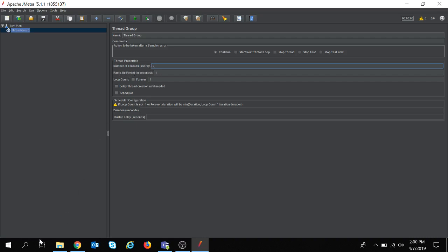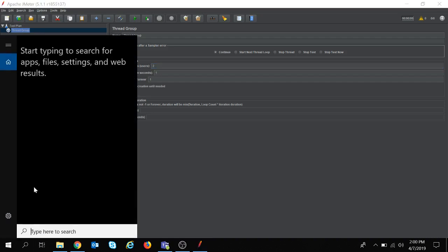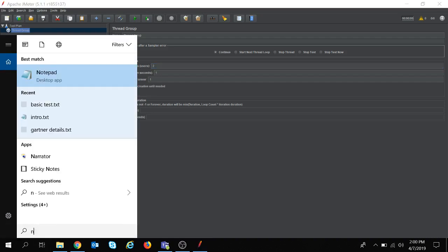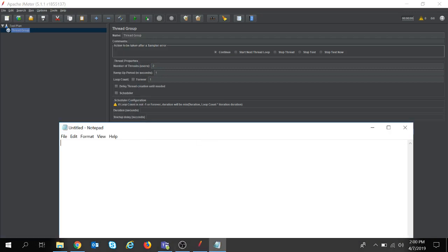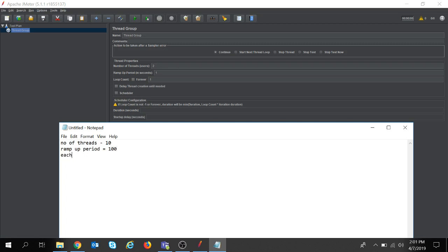Now what is this ramp-up period? If I am giving number of threads as 10 and ramp-up period as 100, that means each thread, that is my user, will take 100 divided by 10 seconds, which is 10 seconds, to be up and running.